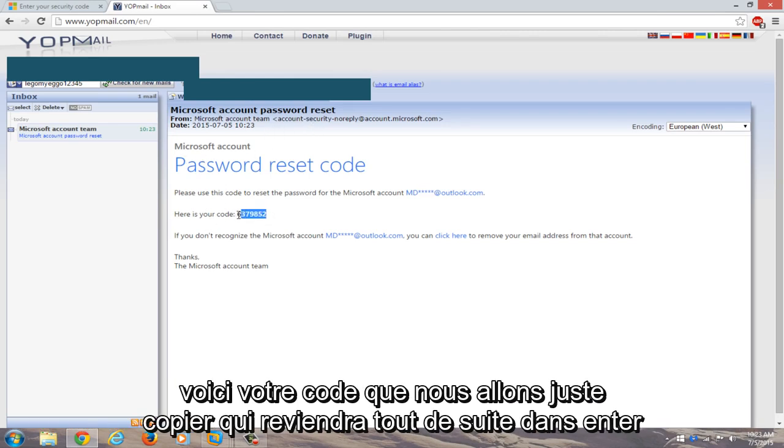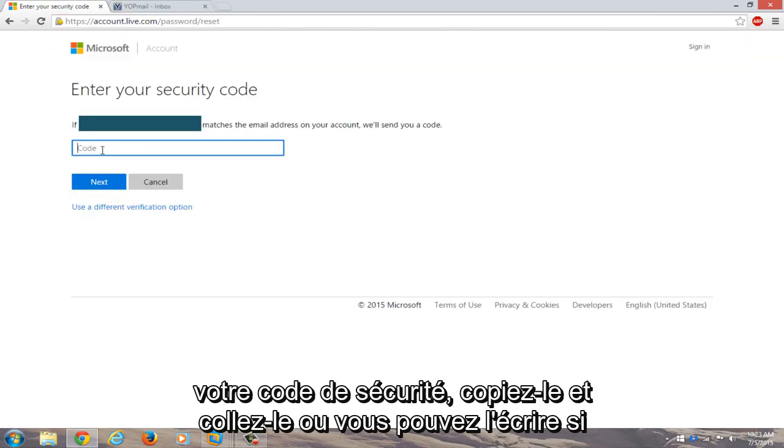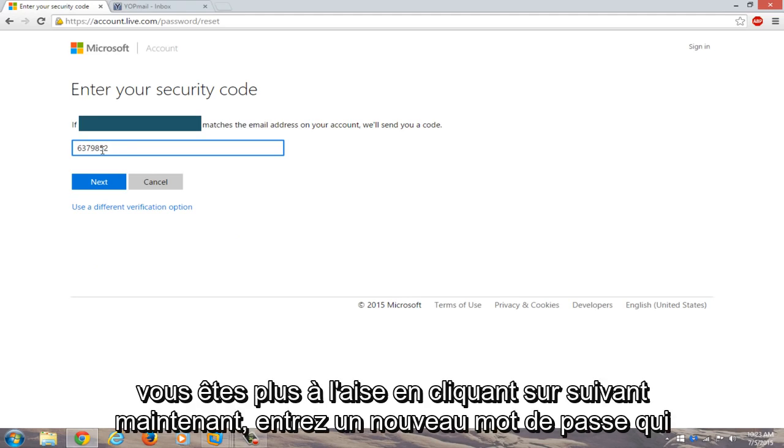You see we have a Microsoft account password reset code here. Here's your code. We're just going to copy that. Go right back into enter your security code. Just copy and paste it in or you could write it down if you're more comfortable doing that. Click on next.